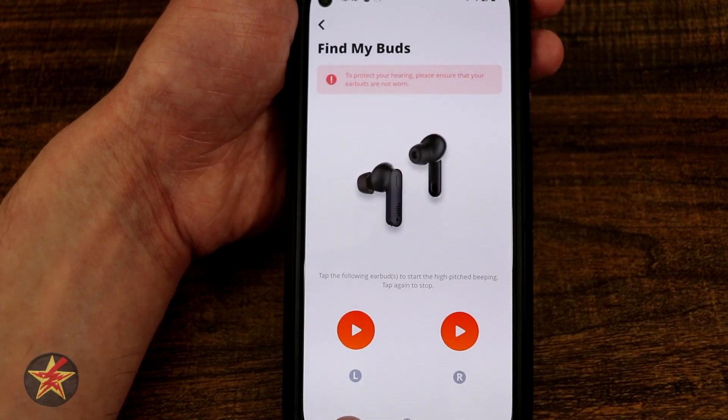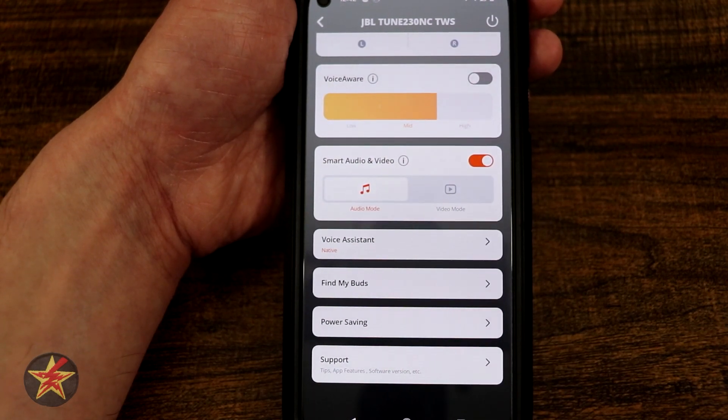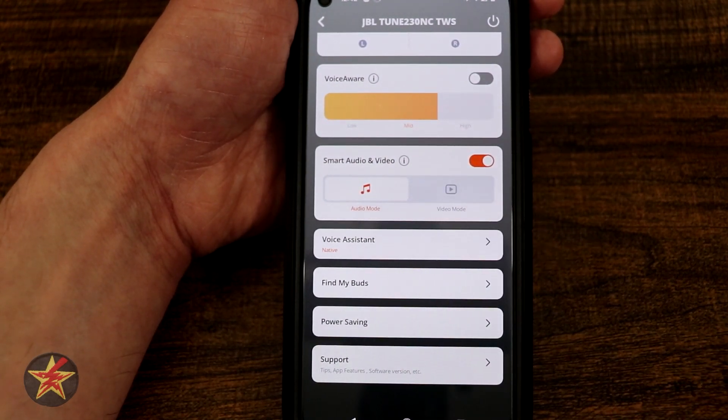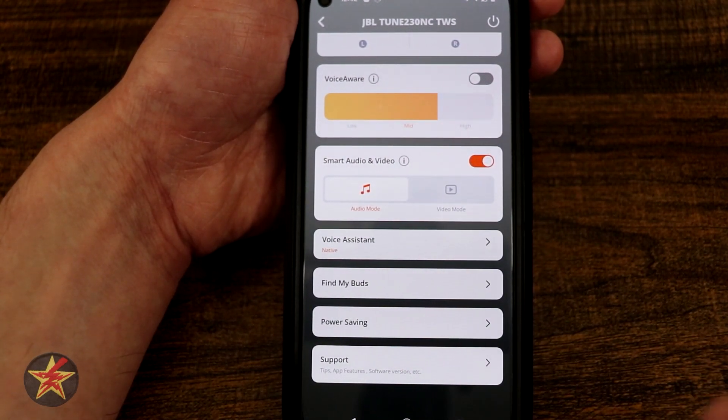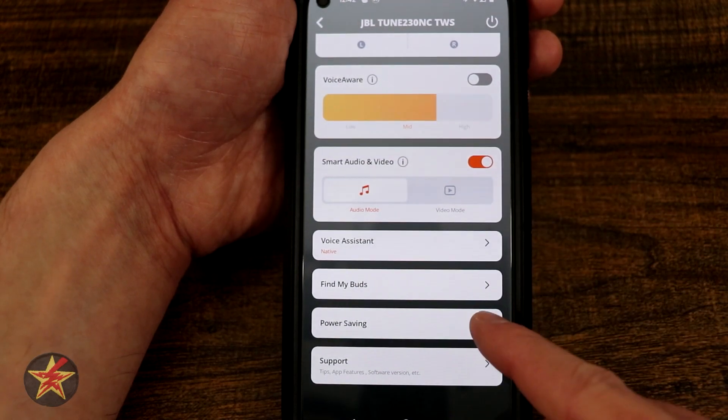The one problem I have with this is it's find my earbud, not find my case. So if you misplace your case, you're not going to be able to use that option.